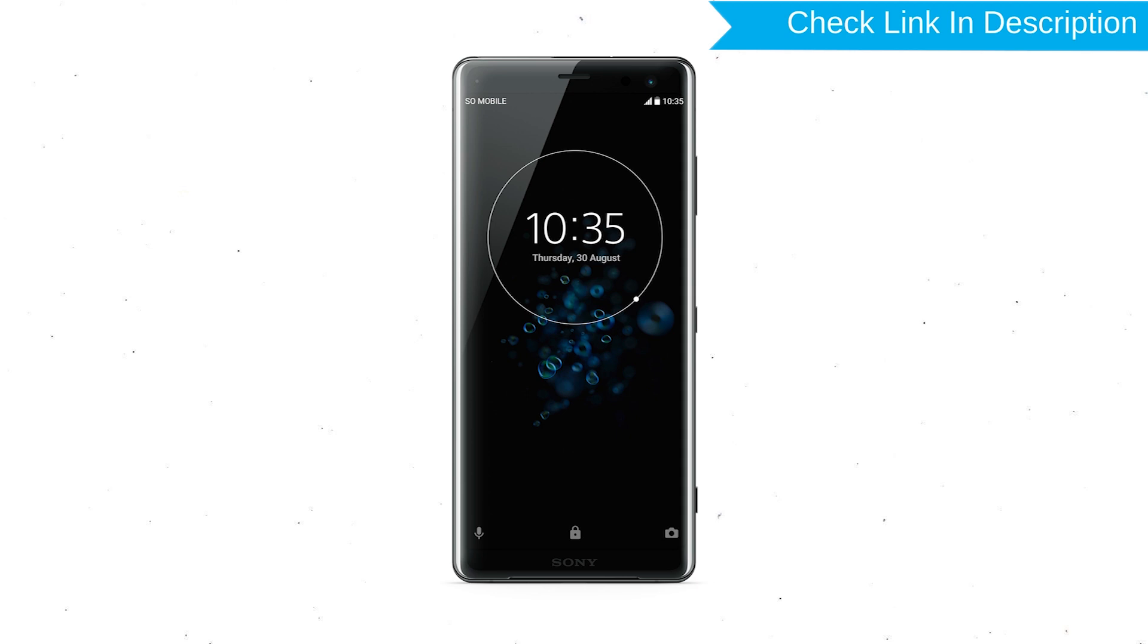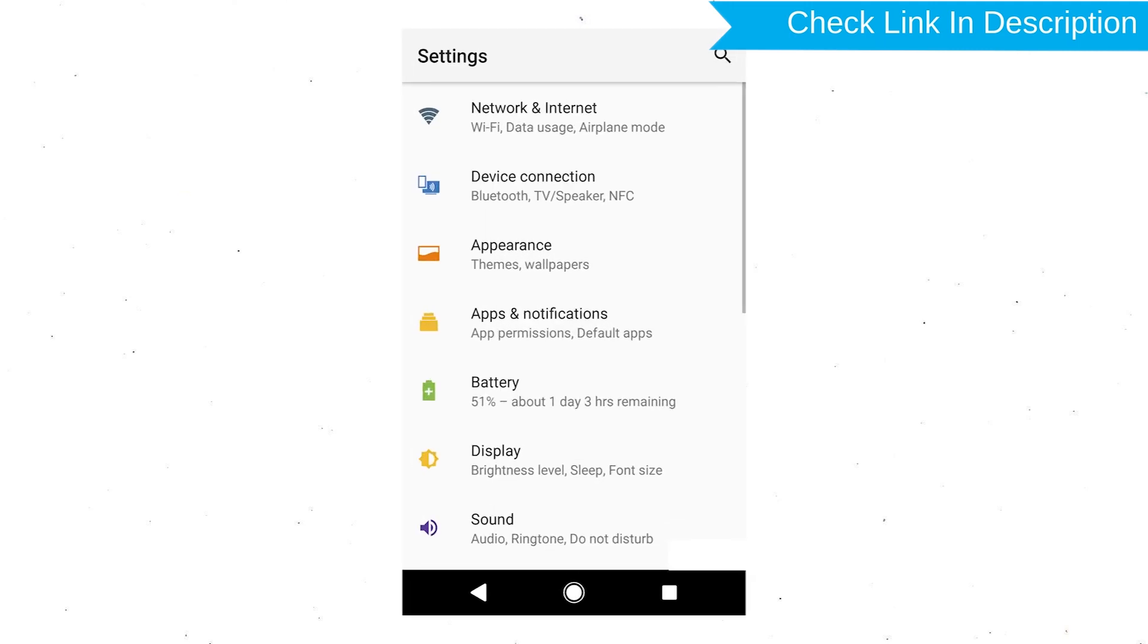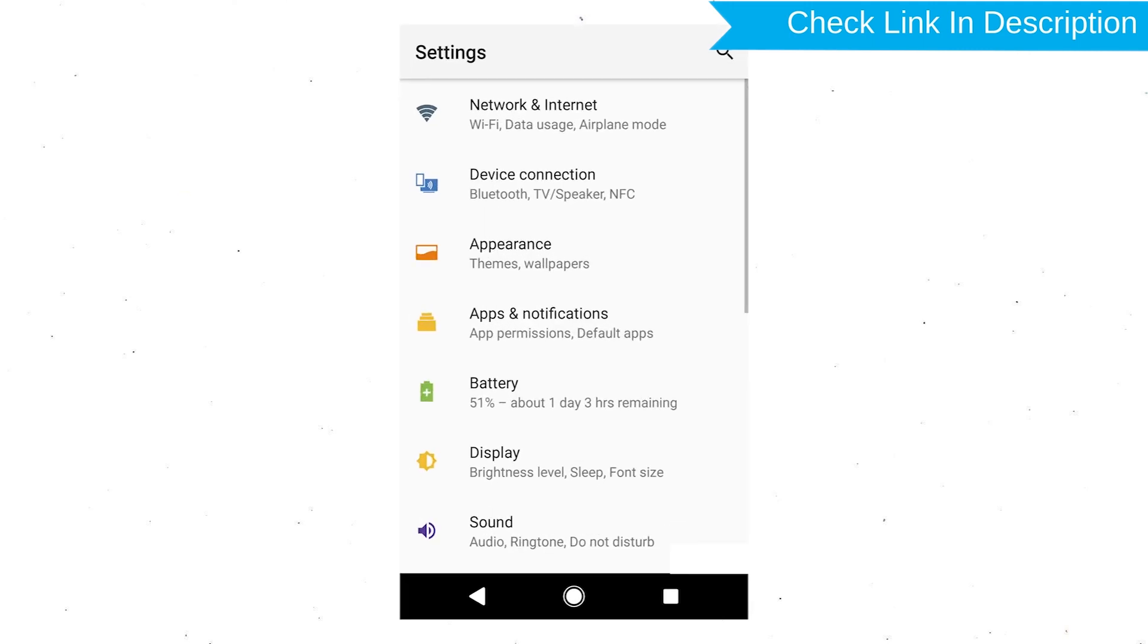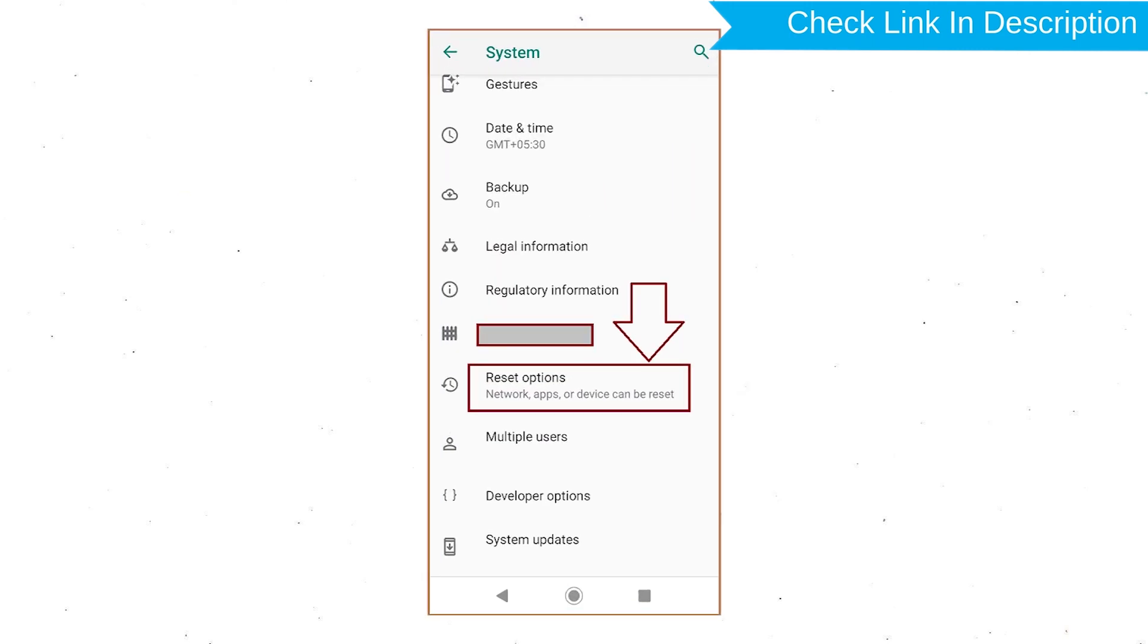Power on your Sony Xperia Mobile by holding the Power button. First open Settings menu. Next, find and select Reset option.